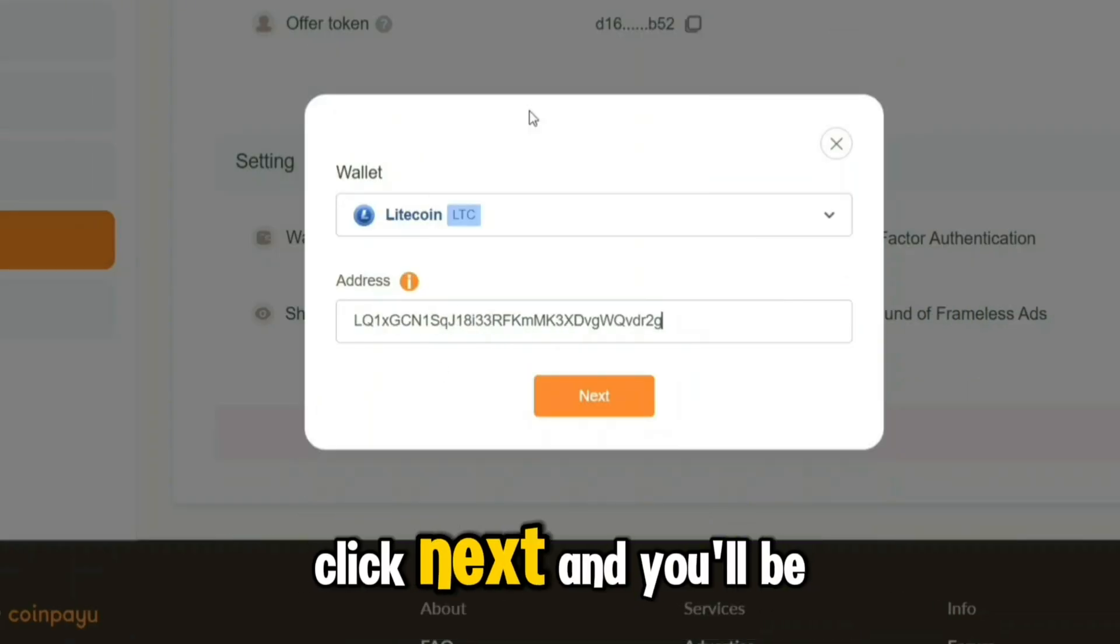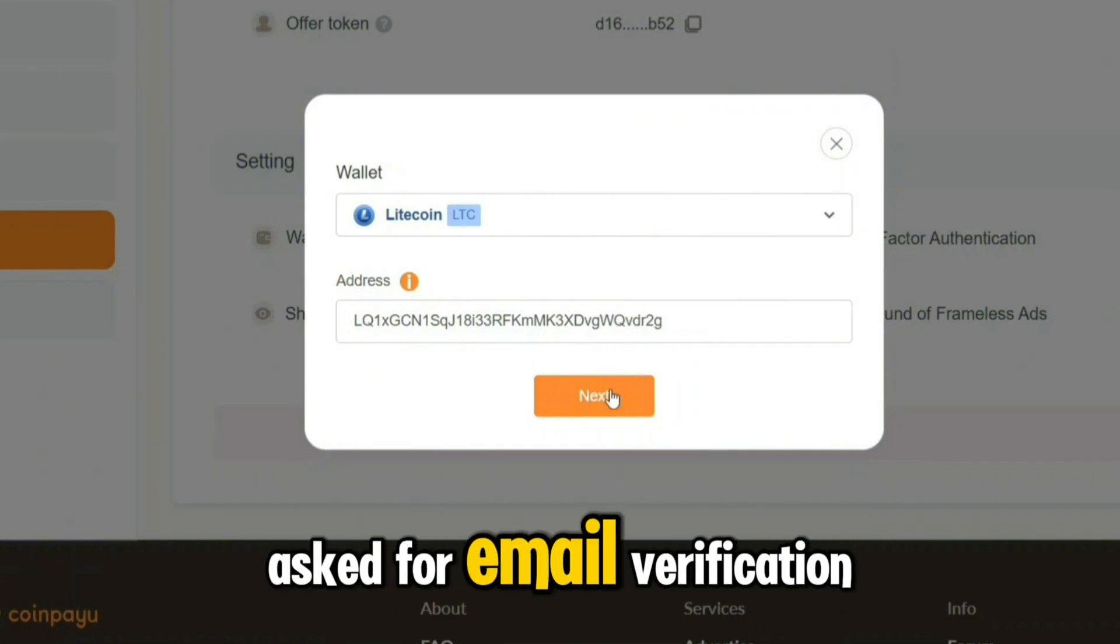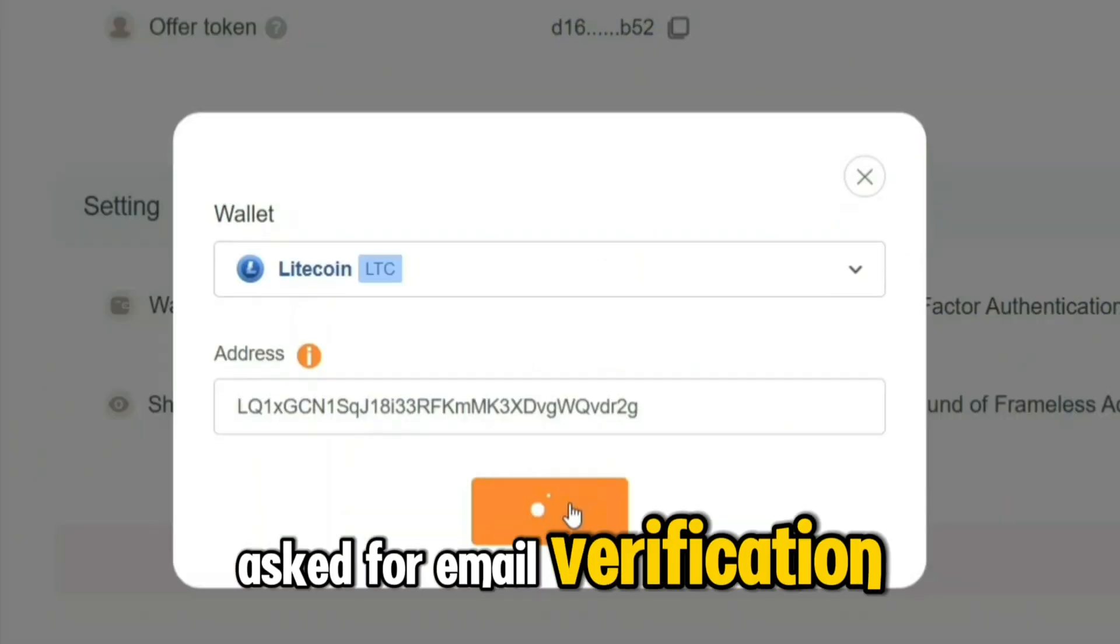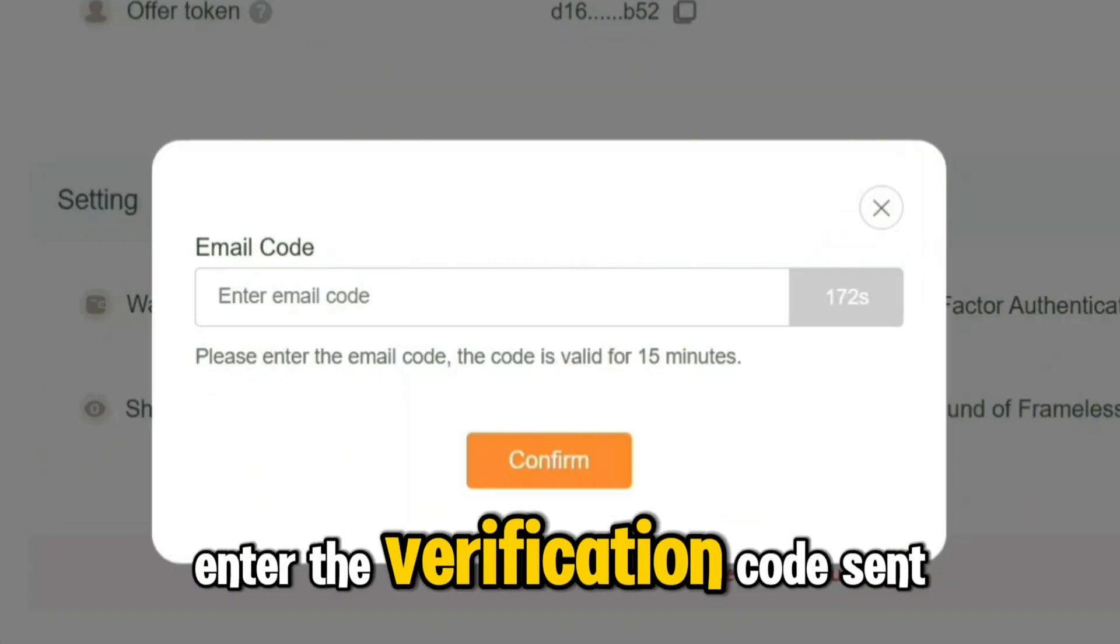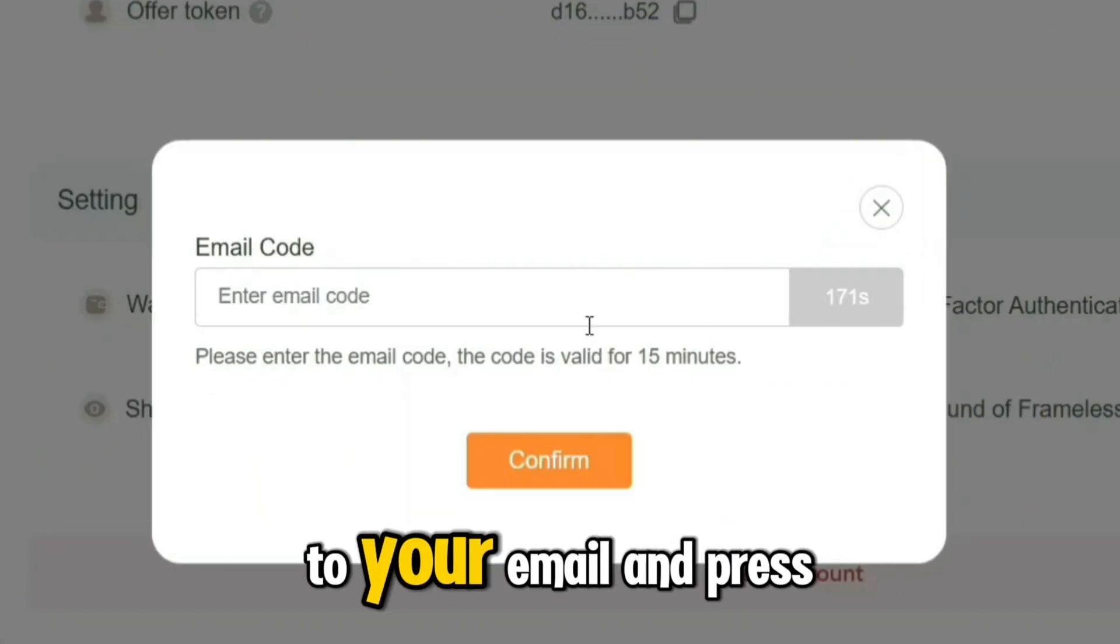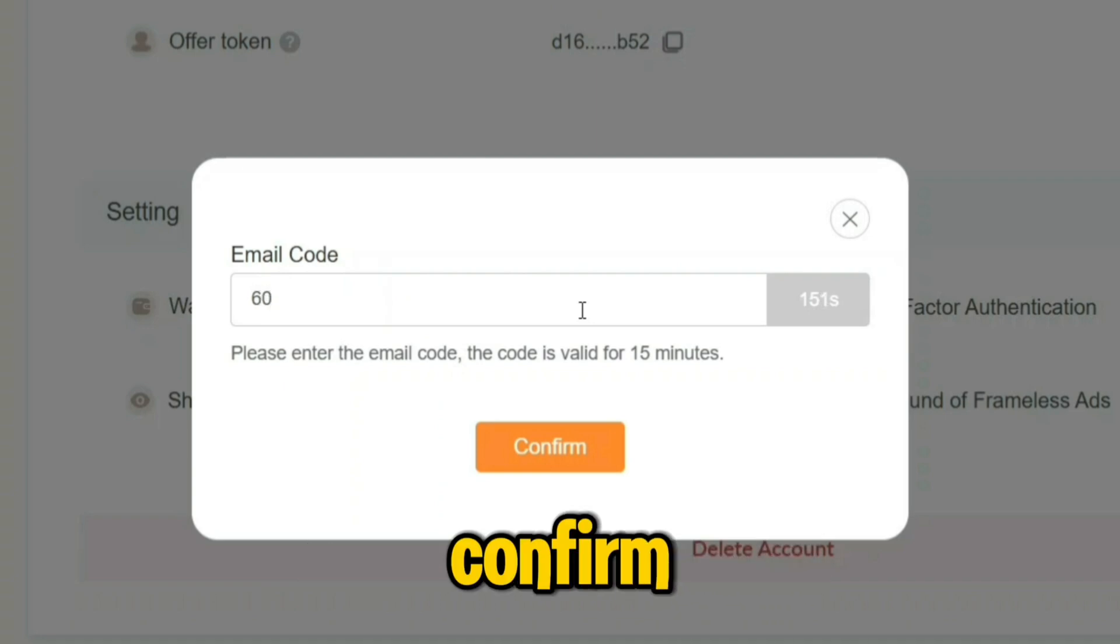Click Next, and you'll be asked for email verification. Enter the verification code sent to your email and press Confirm.